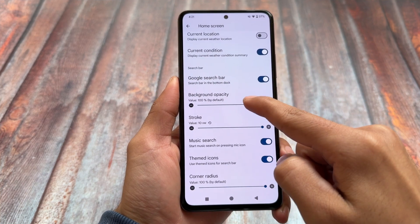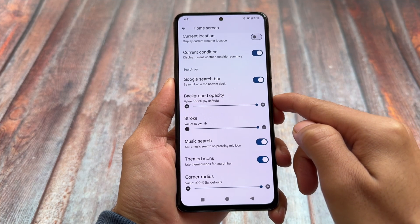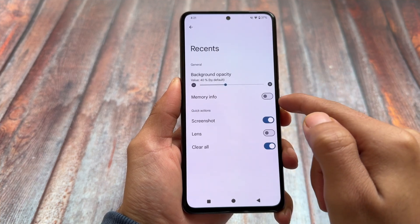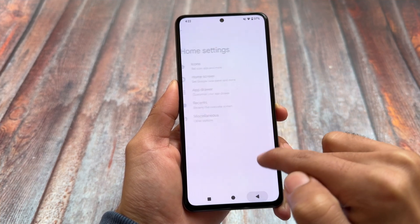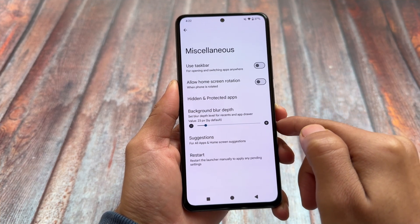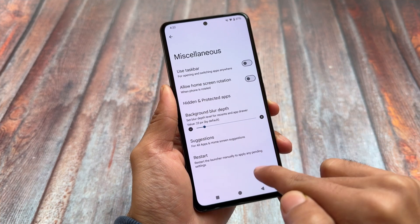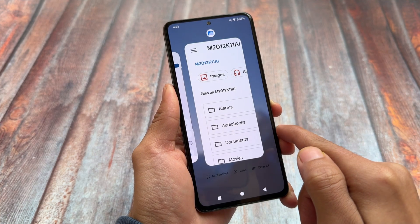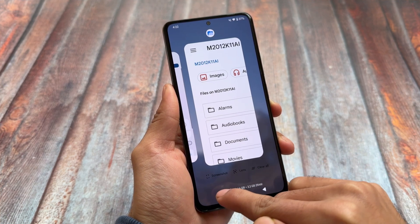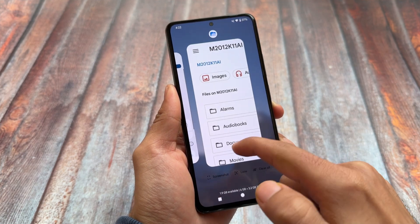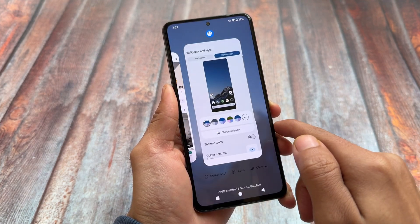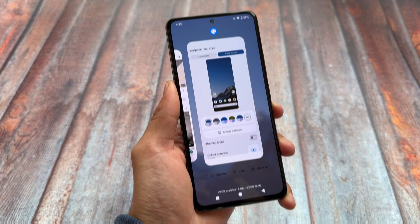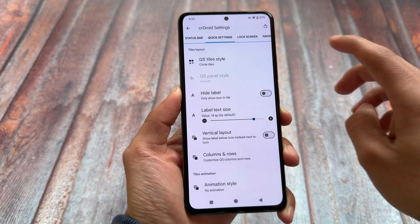CrDroid does not have Google Play Store and Play Services pre-installed — you have to install Google apps separately, which is why you also don't get the Pixel Launcher pre-installed. The CrDroid launcher is pre-installed instead, and it includes useful options like icon pack customization, options related to the recents panel, and app drawer settings — so you don't need to switch to a different launcher.